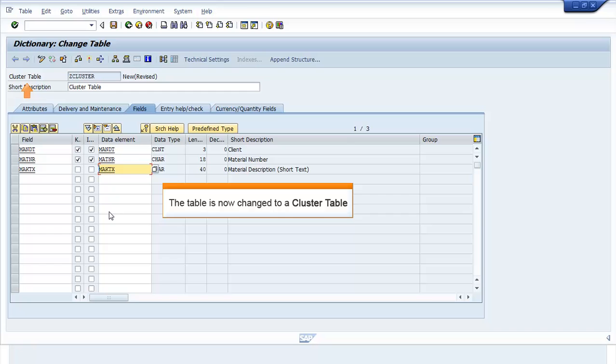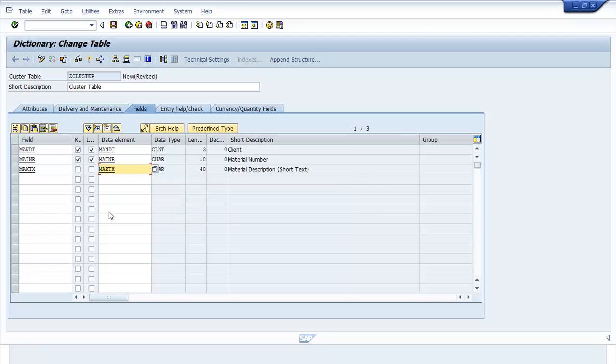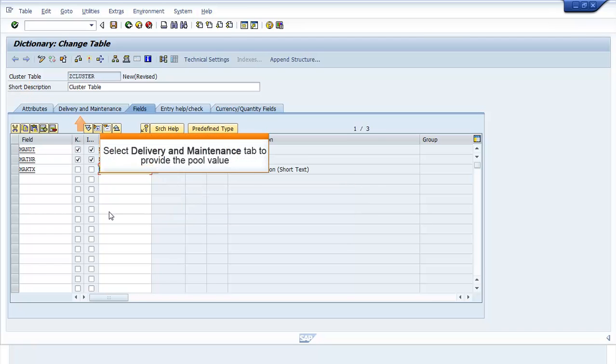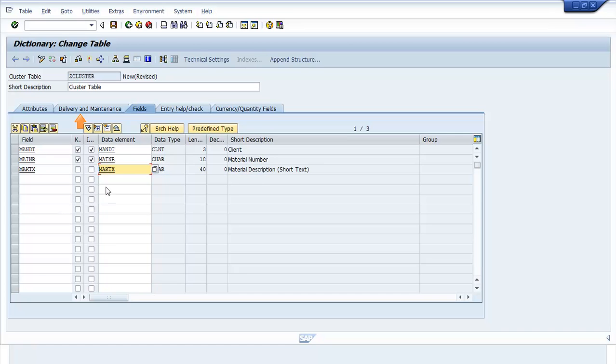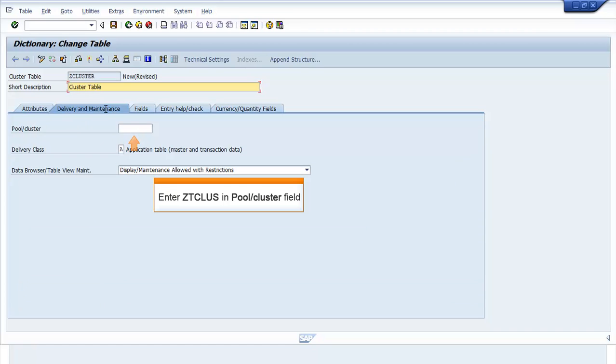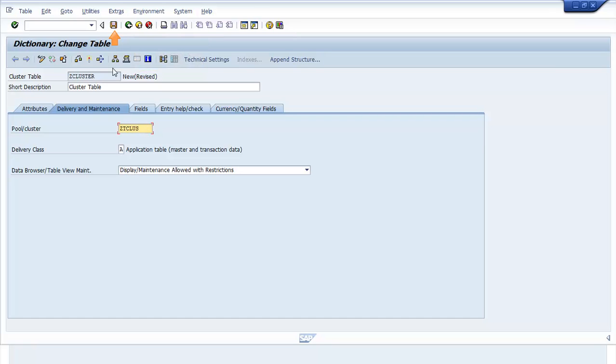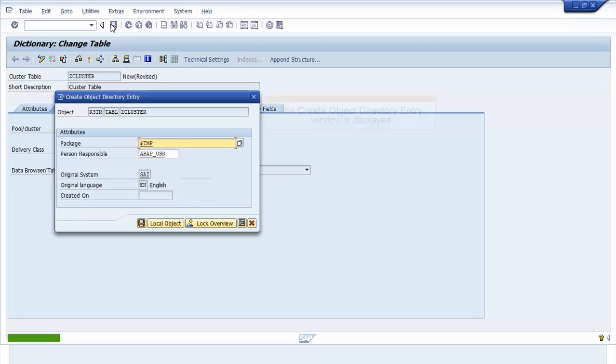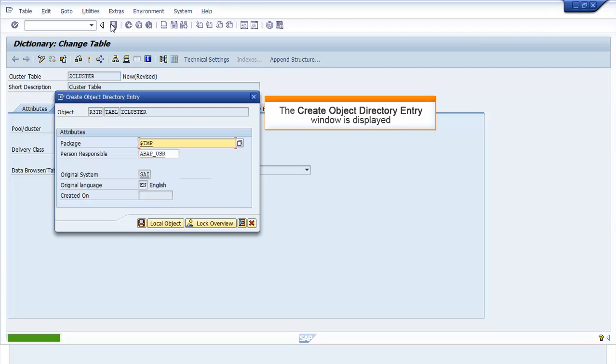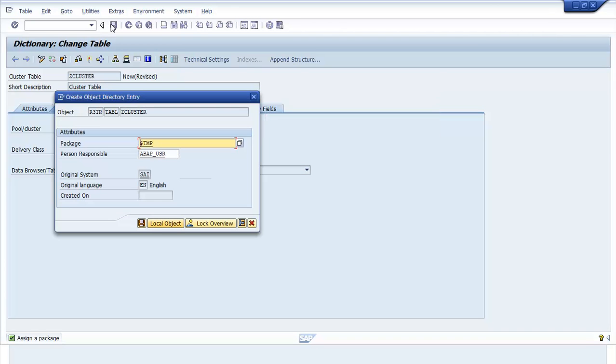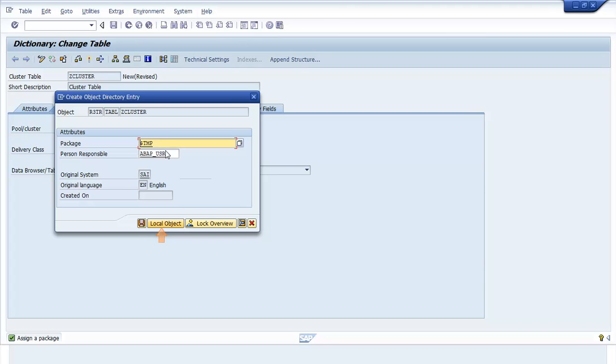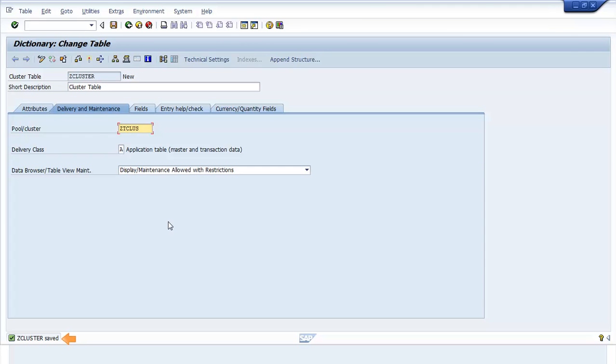The table is now changed to a Cluster Table. Click Delivery and Maintenance tab to provide the pool value. Enter ZTCLUS in the Pool slash Cluster field. Click Save. The Create Object Directory Entry window opens. Click Local Object. The ZCluster Saved message appears.